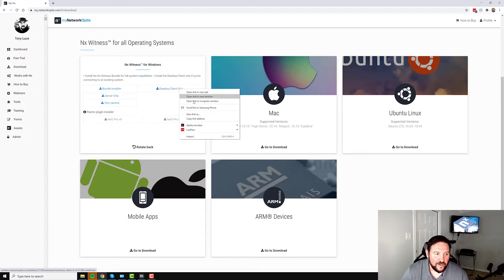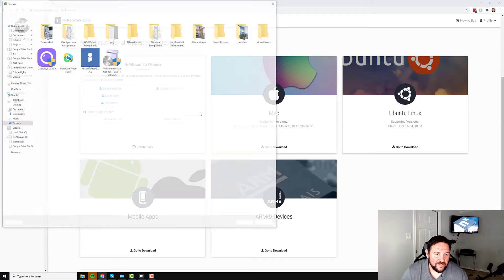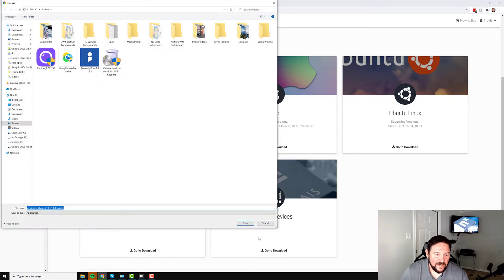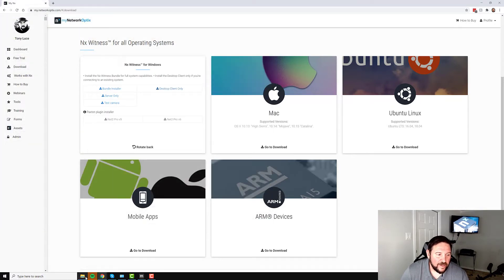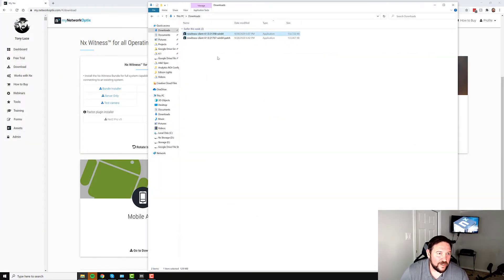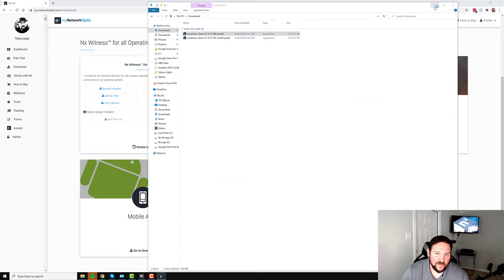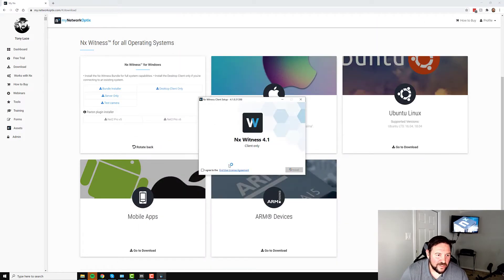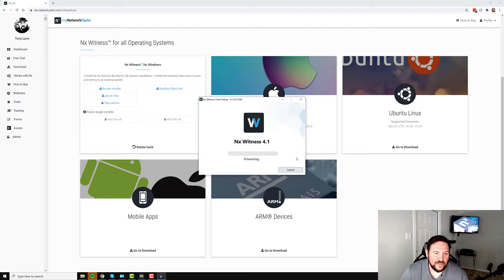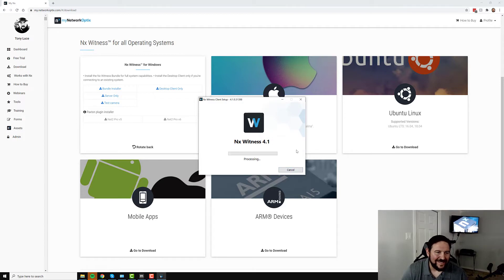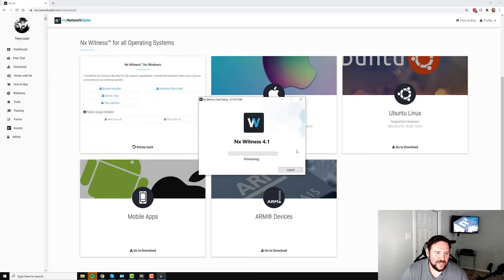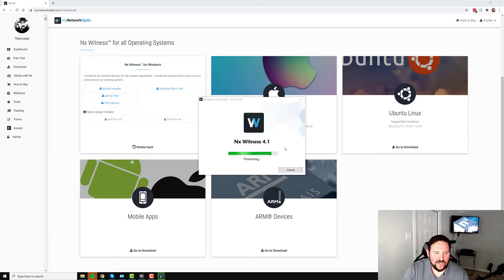I've already downloaded in advance, so I'm going to double click on the installer package, which is what you should do once it's downloaded. Click I agree to the end user licensing agreement and then press install. Windows will ask you if you want to allow the app to make changes to your device, say yes.